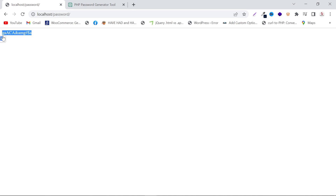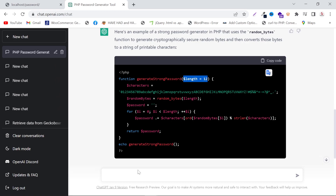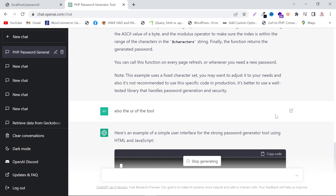As you can see, the length is increased and the password is now strong. After that, I will ask it to create the UI of the tool and press Enter.